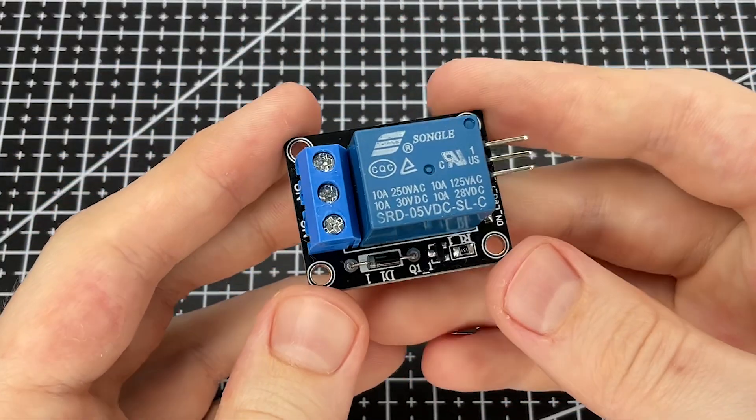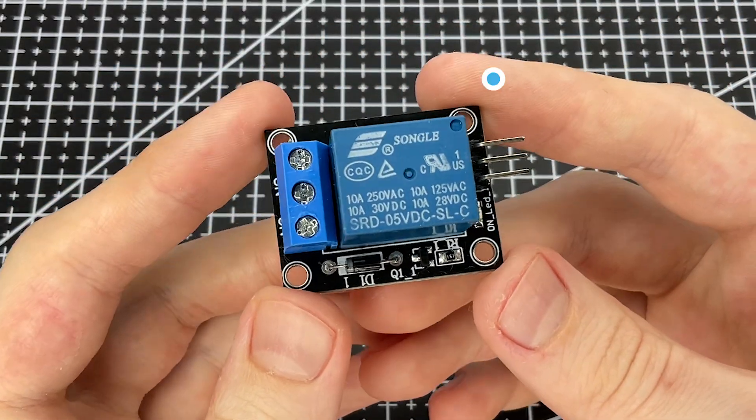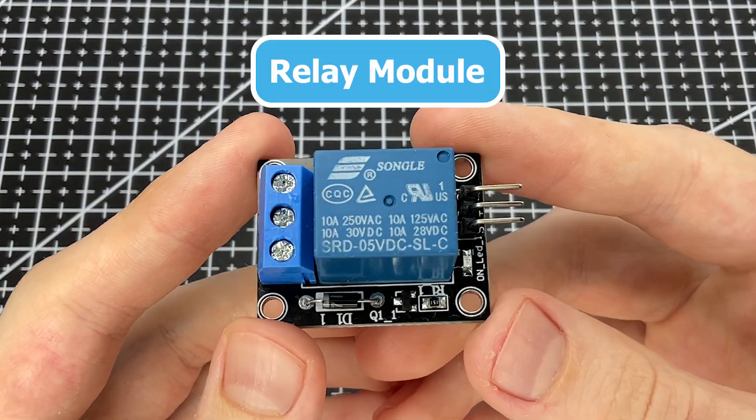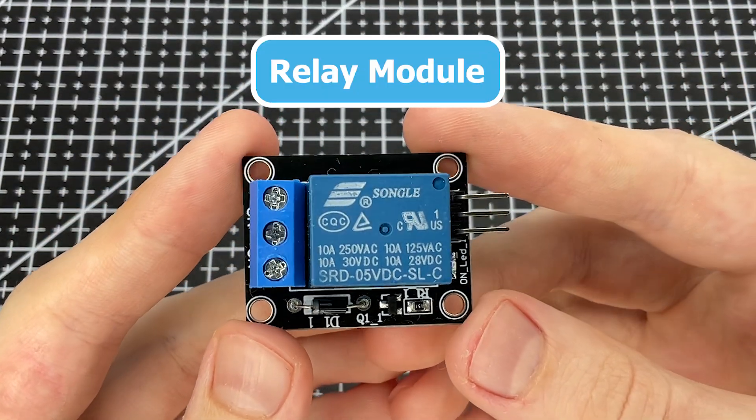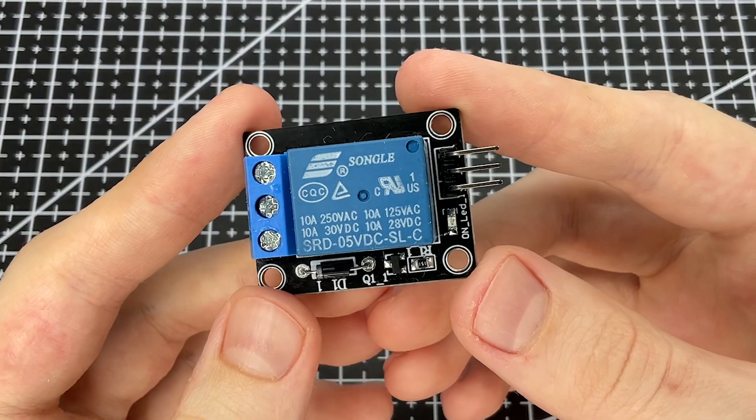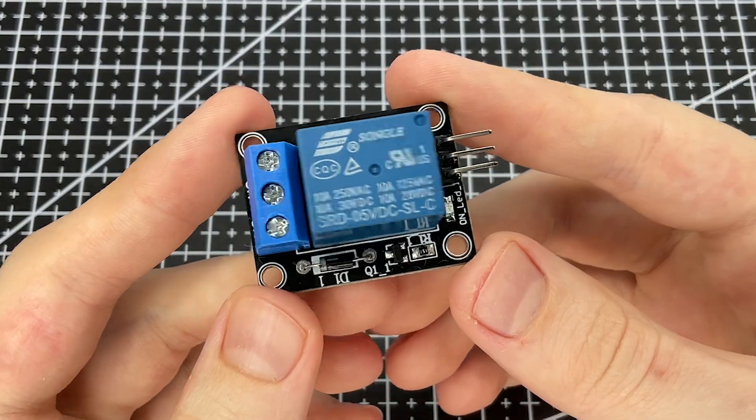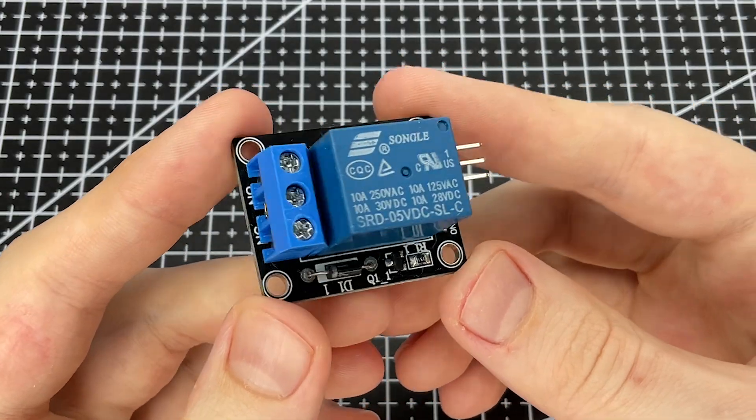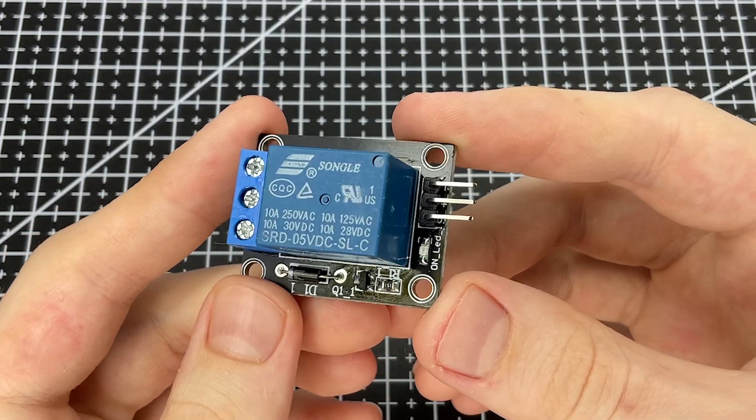Hello. Today we're going to take a look at the relay module, what it is, how it works, its structure, and how to connect it to Arduino.